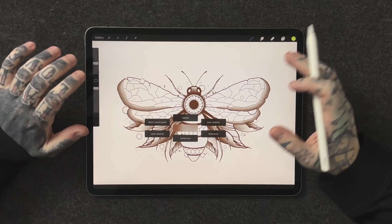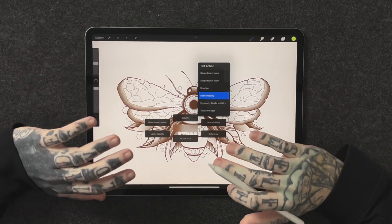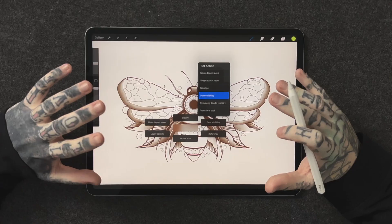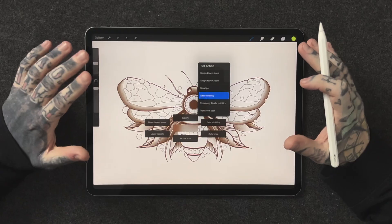Luckily this is super simple. All we have to do is press and hold on one of the actions and we're going to be given a massive list of things to choose from. This is where you can get really inventive with it — make sure everything you need is a finger touch away.